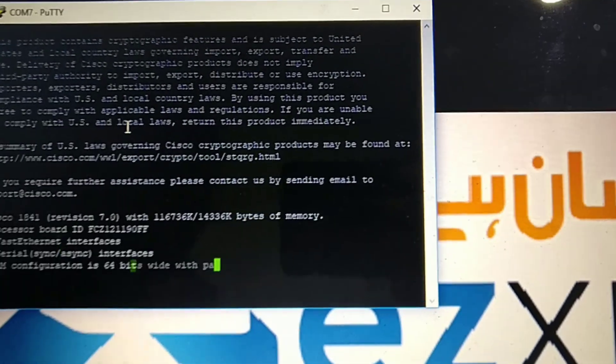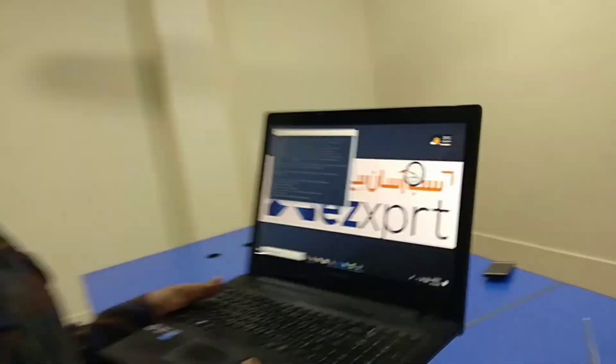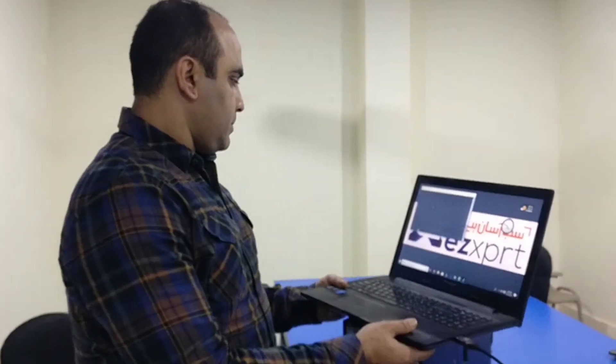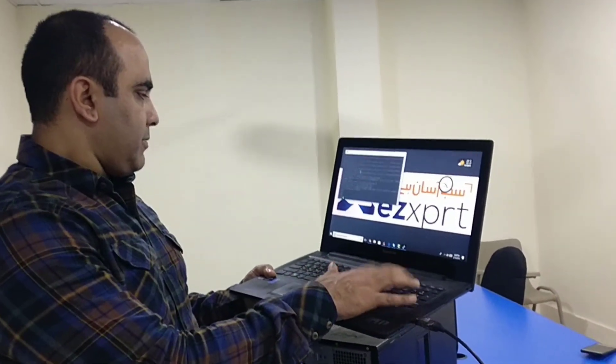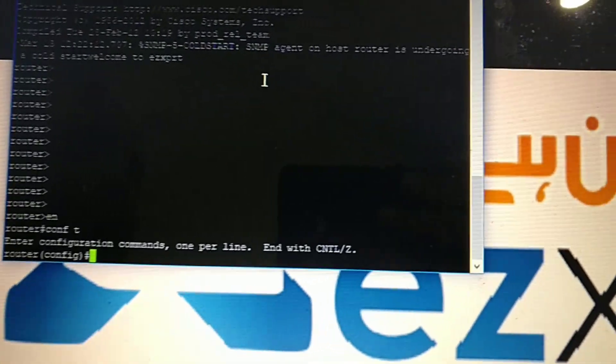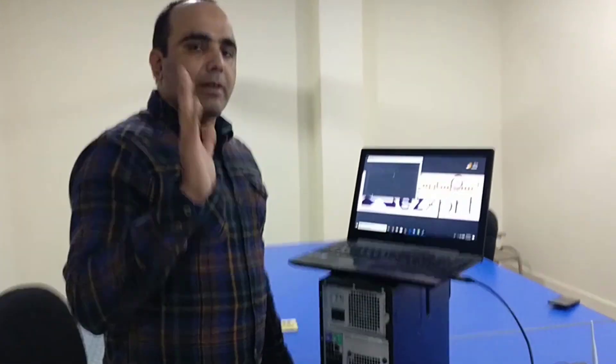Now you can see the boot output of your router. That's all for today's lecture — that was how we connect the router with your system using a console cable and how to use PuTTY for communication with your router. Let me verify: you can see the router prompt — this is the first mode, the second mode, and the third mode. I hope you got the point. Take care, and I will see you in the next lecture.